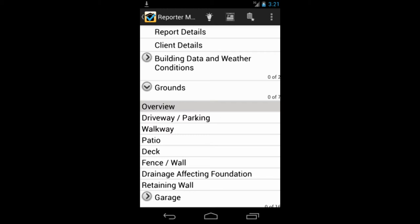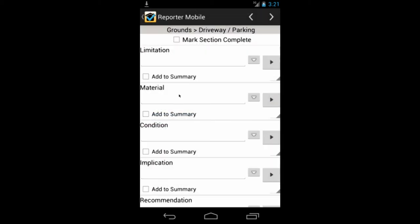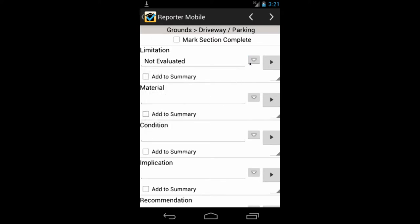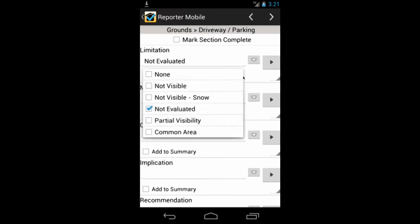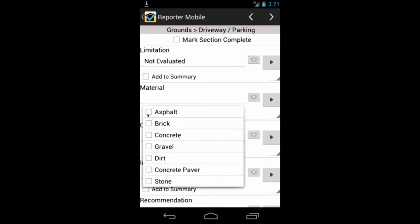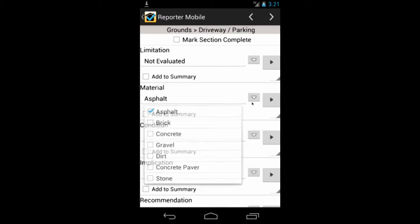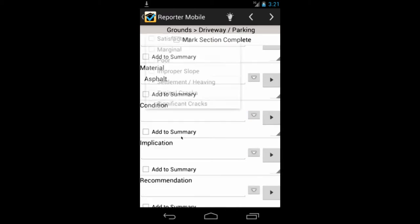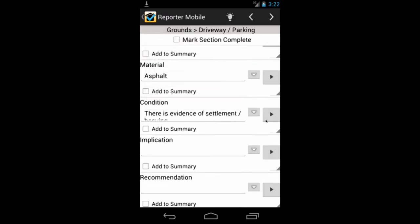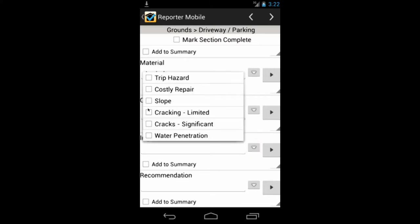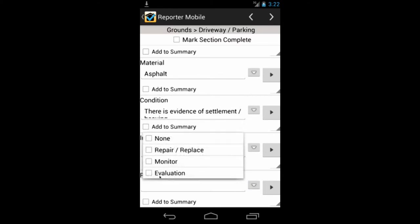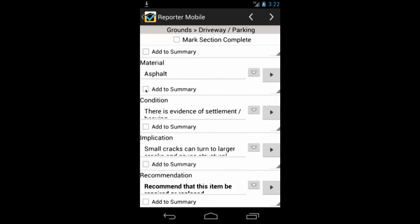So if we click on driveway parking, we can go in. And this is what you're going to be looking at. So there's a drop down menu here. And here are your quick comments. So you can choose that it was not evaluated. And that the, well, say it was asphalt. I'm just clicking on anything here just to show you how this works. So there's evidence of settlement heaving. The implications of that are that there's some cracking. And the recommendation is that it be repaired, replaced. Now, that's all well and good.